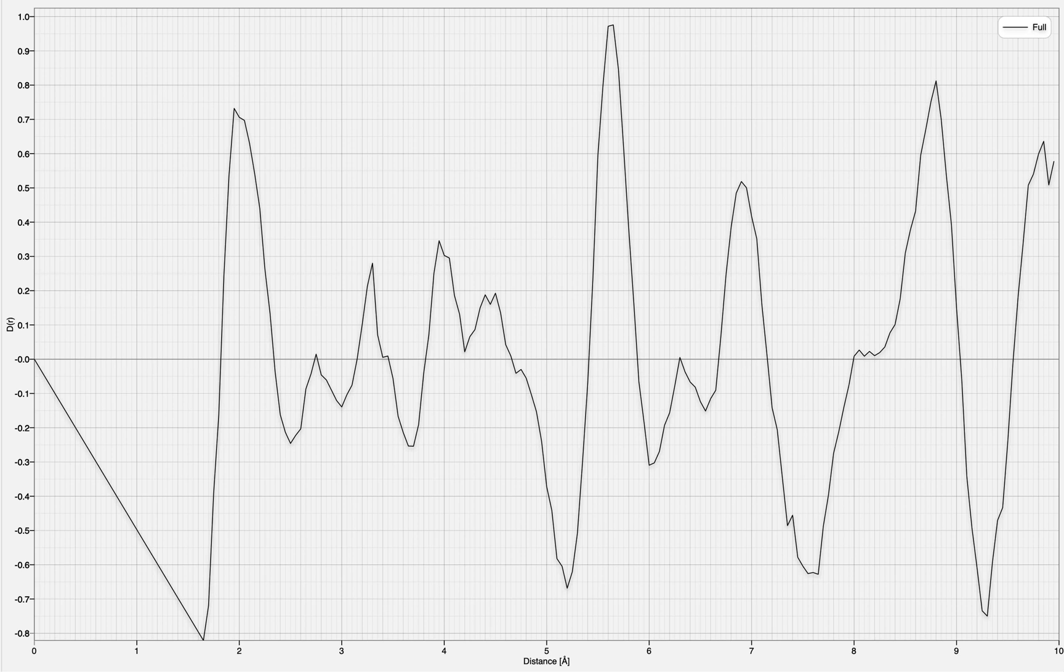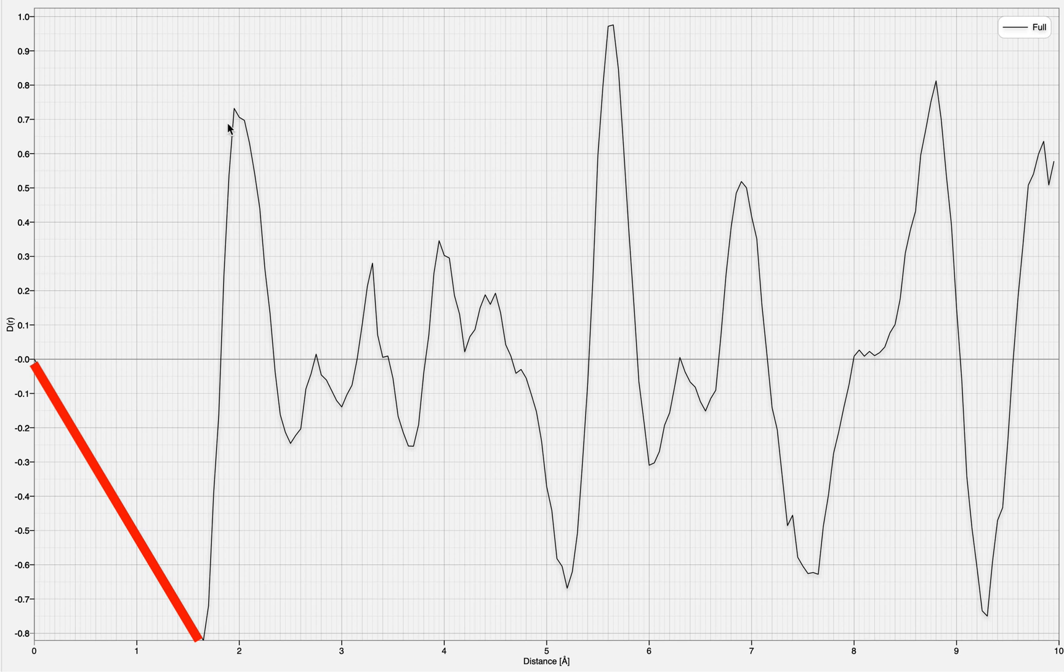Notice that, as with all pair distribution functions, the graph starts off with a negative slope before bouncing up to a series of positive maxima.